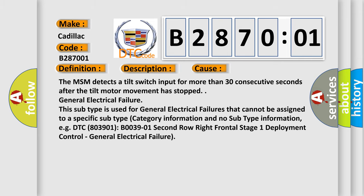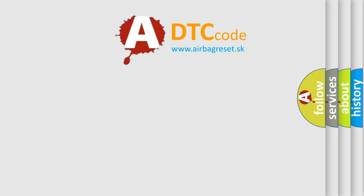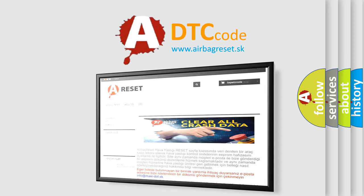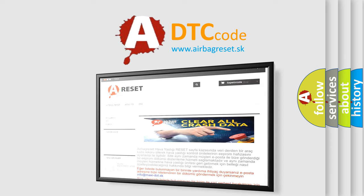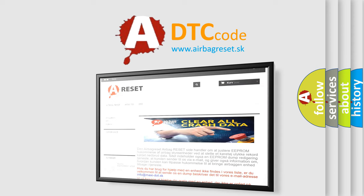The Airbag Reset website aims to provide information in 52 languages. Thank you for your attention and stay tuned for the next video.